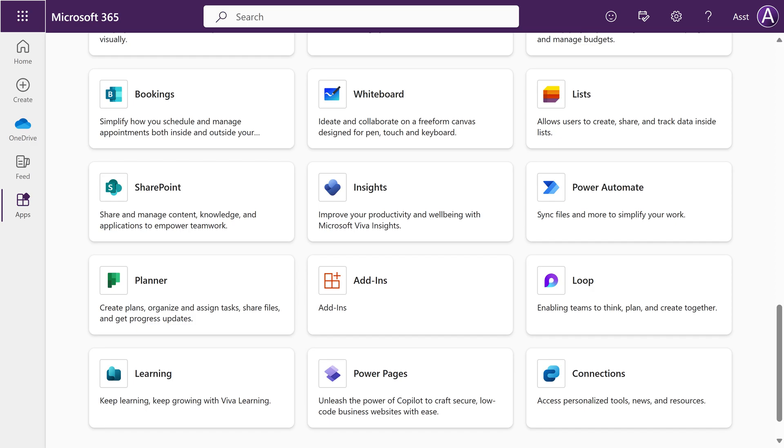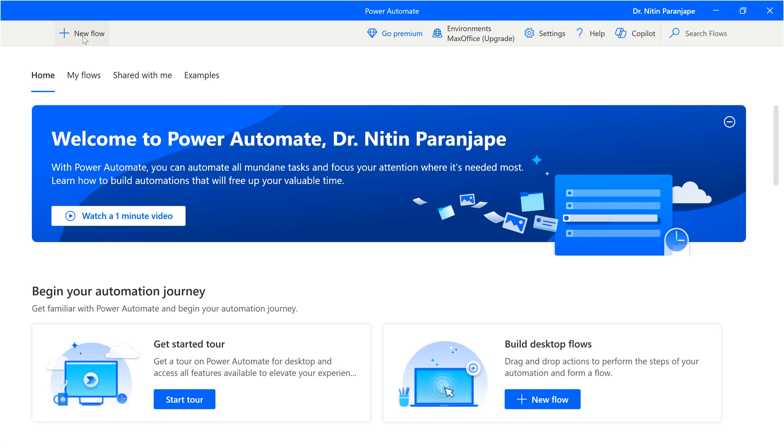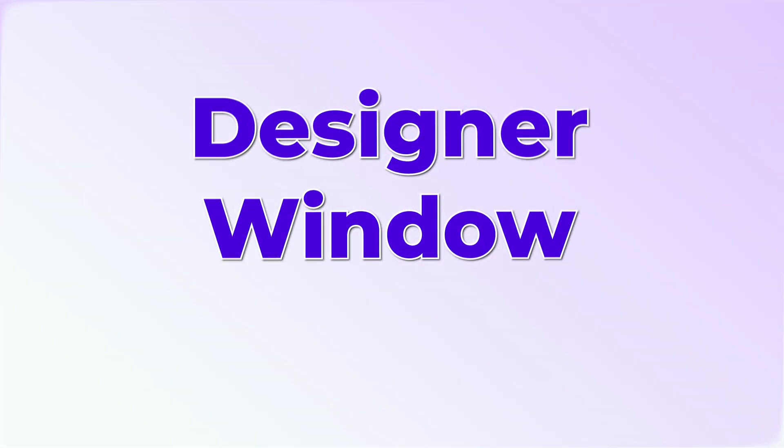How to install it I will tell you at the end. When you open this application, you will see new flow. Don't give cryptic names because when you're learning, you will create many of them and then you'll get confused. Click on create. Now it will open the designer window.